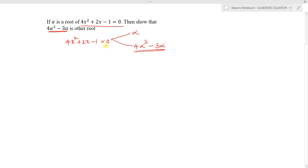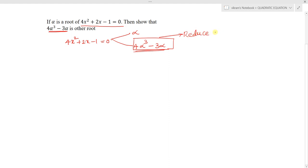This is a special type of problem in quadratic equations where the roots are given in polynomials — specifically a cubic expression. To solve this, we need to reduce the polynomial roots. By reducing the polynomial roots, we can easily solve what is being asked.